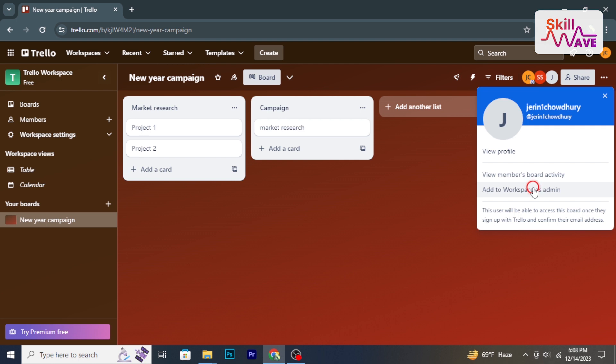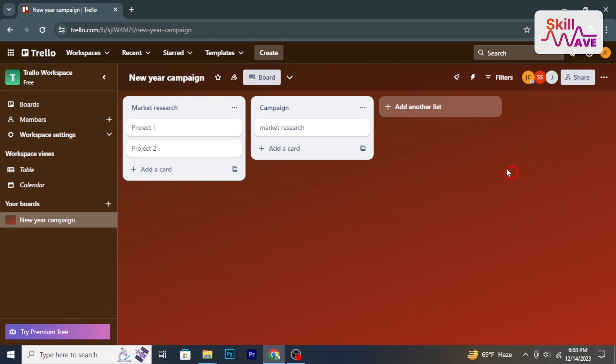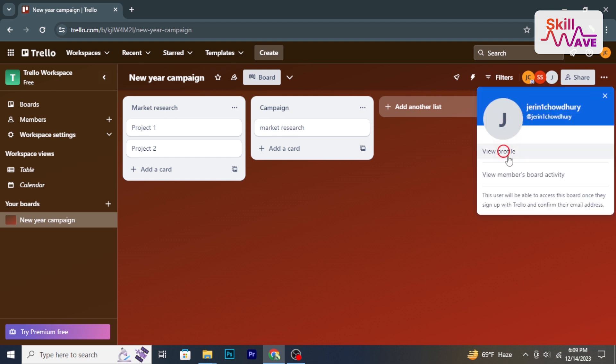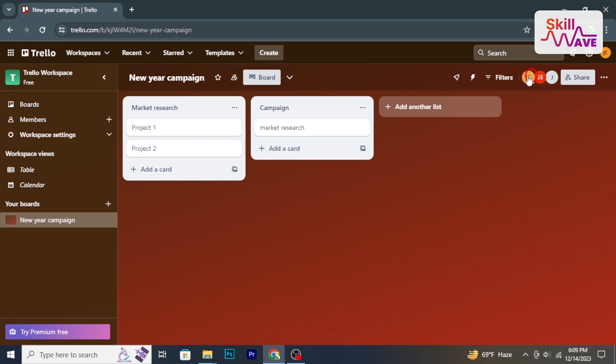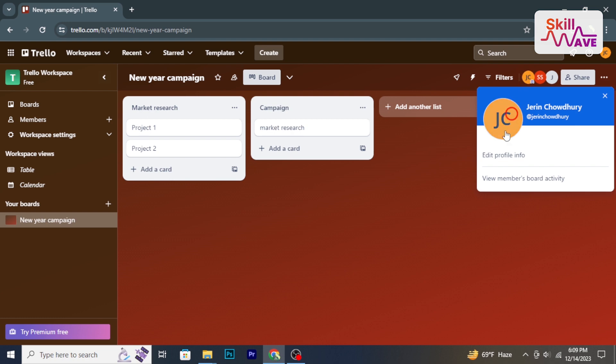The new admin should now be able to remove the old owner. The new admin can click on the old owner's avatar and select remove from board to transfer ownership.